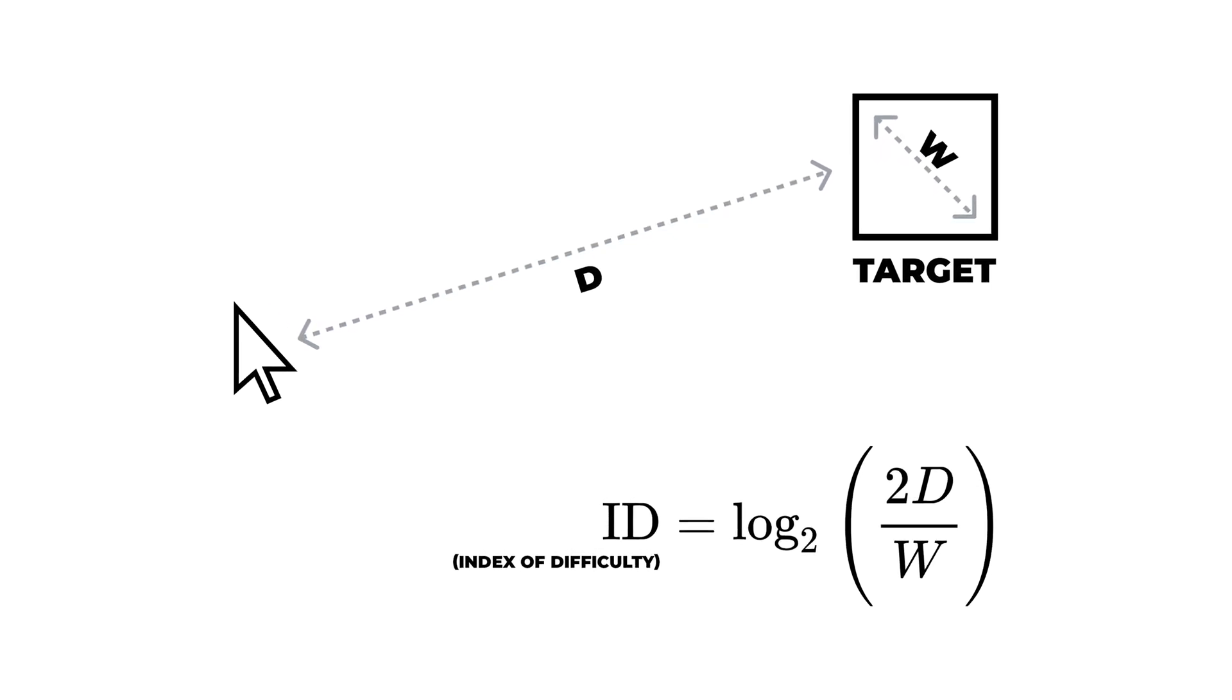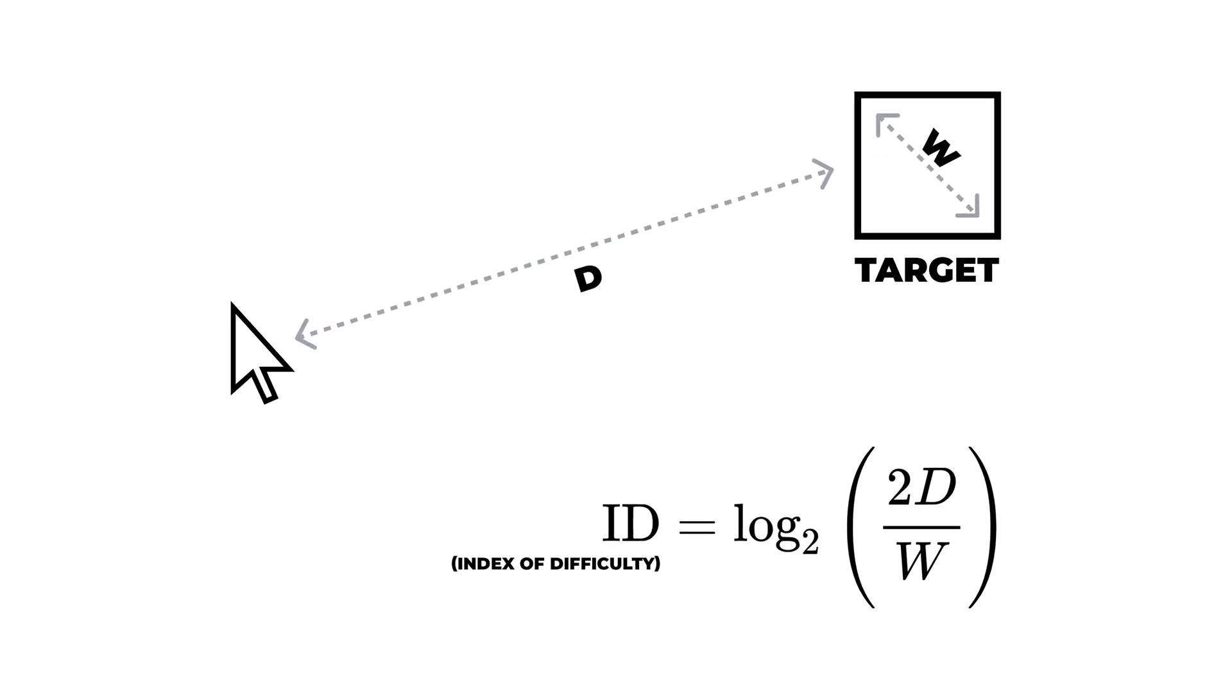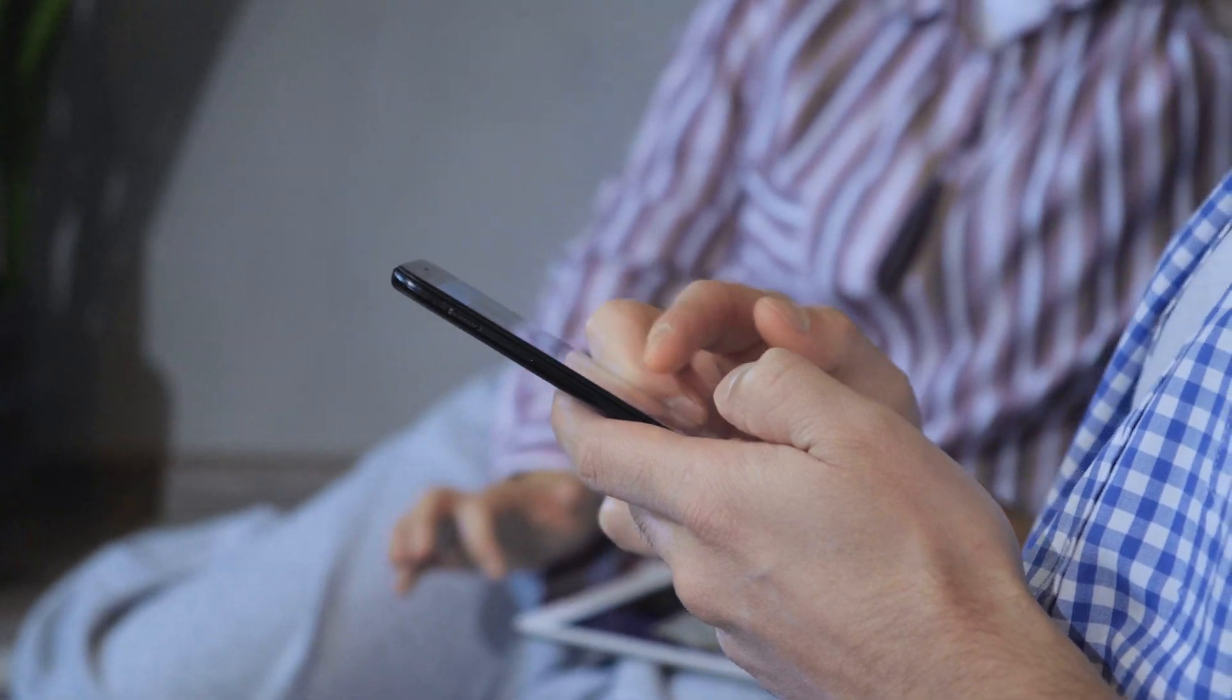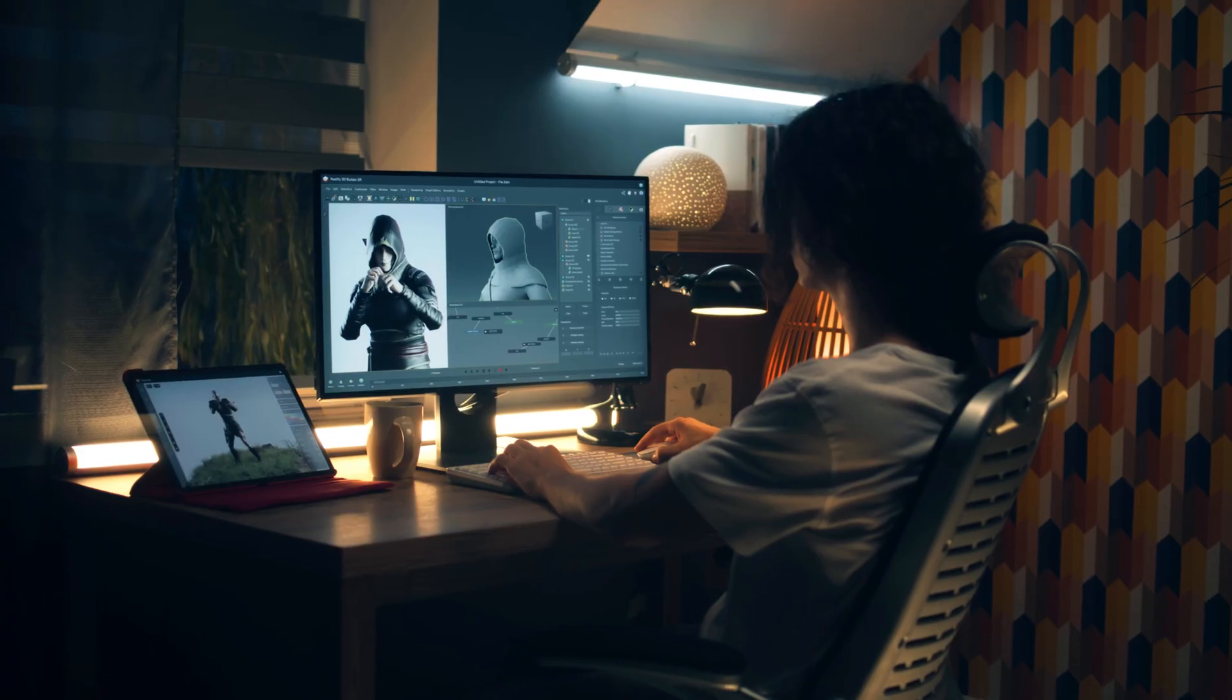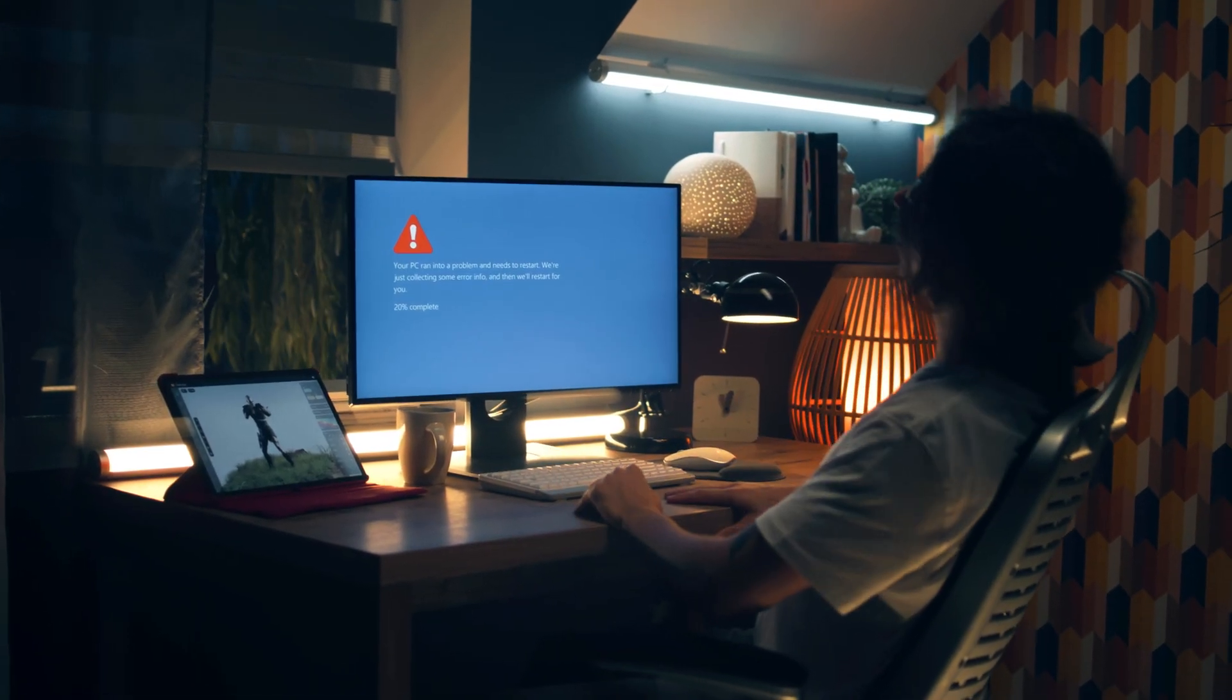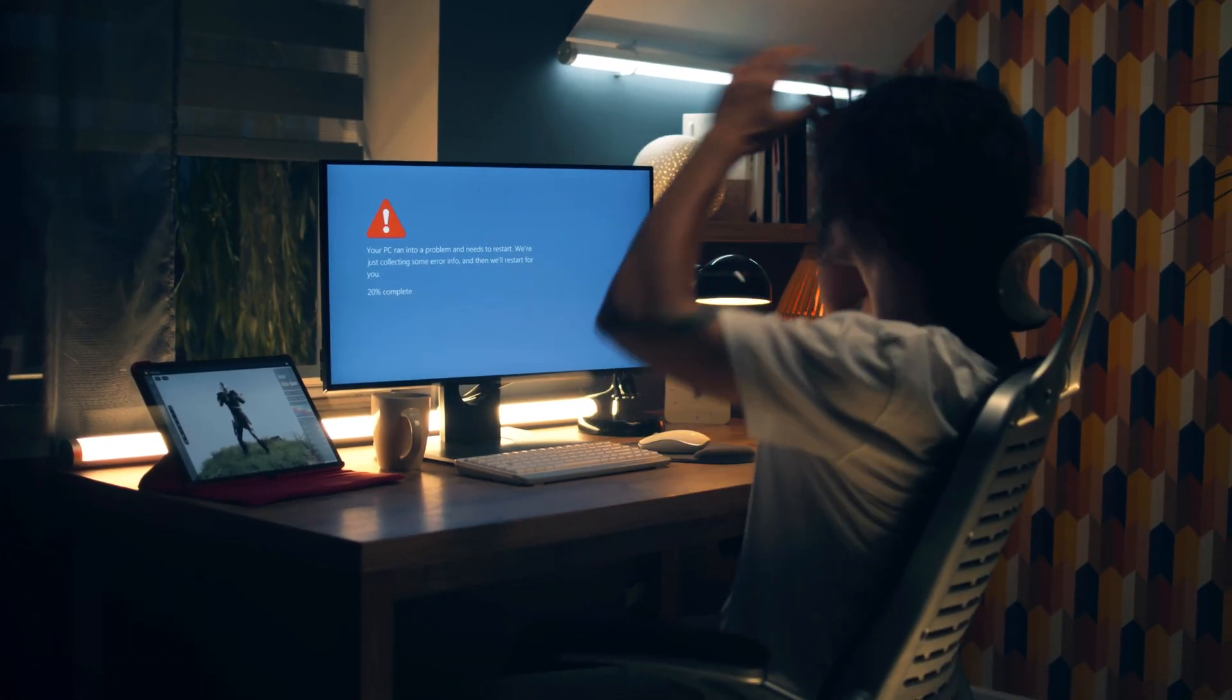Fitts found that the time required to move to a target depends on the distance to it, yet relates directly to its size. So, fast movements and small targets result in greater error rates due to speed-accuracy trade-off.